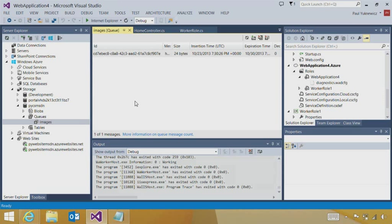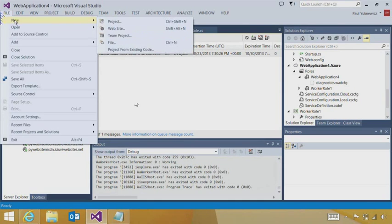So that was a quick tour through web development, scaling to internet cloud development. One other area I mentioned is we can now do mobile development in conjunction with Windows Azure. So let's create a new application.